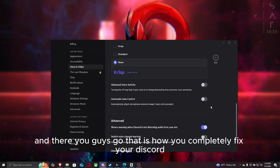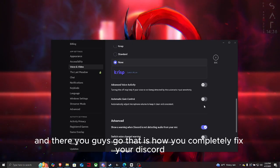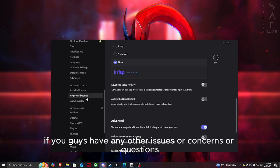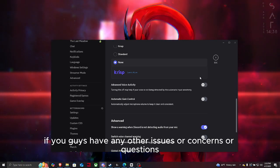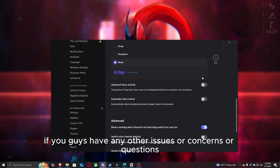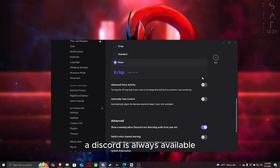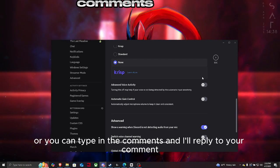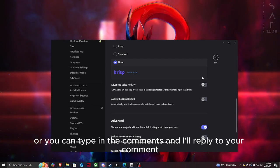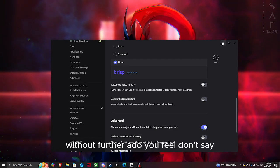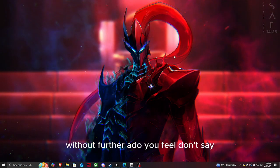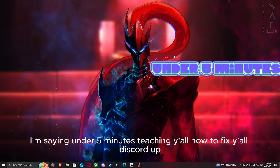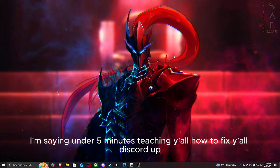If you guys have any other issues or concerns or questions, the Discord is always available or you can type in the comments and I'll reply to your comment. Without further ado, under five minutes teaching y'all how to fix your Discord.